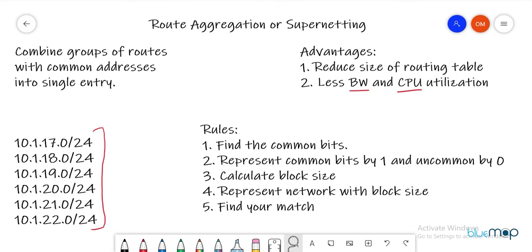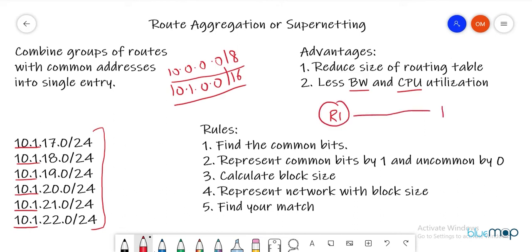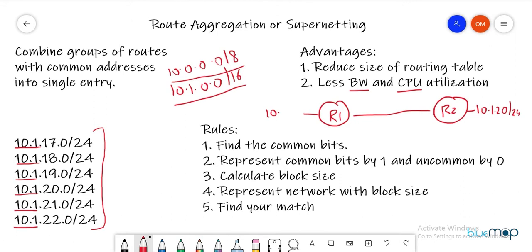Say we have six networks. The first thing is to find out the common bits. Looking at these entries, 10.1 is common in all of them. We could advertise 10.1.0.0/16 or even 10.0.0.0/8 — both are technically correct — but we need to advertise efficiently. For example, if R2 also hosts 10.1.2.0/24, advertising too broad a range causes incorrect advertisement.